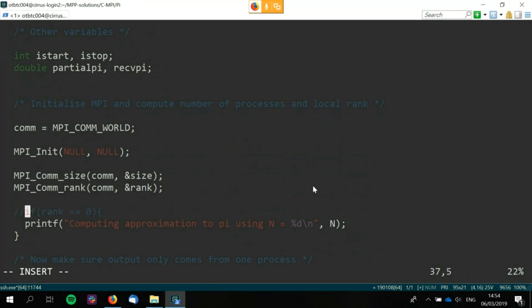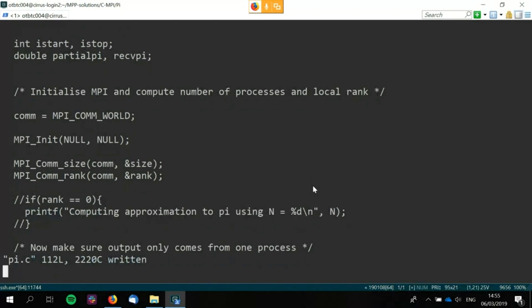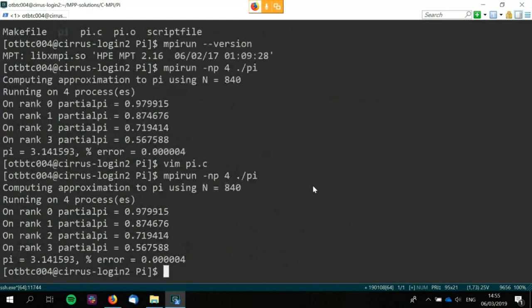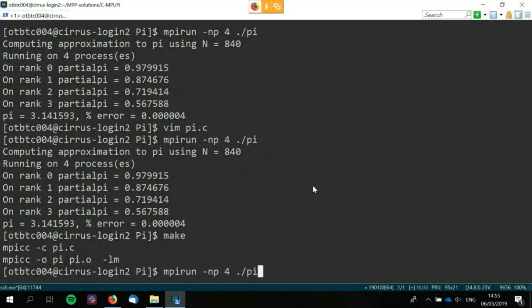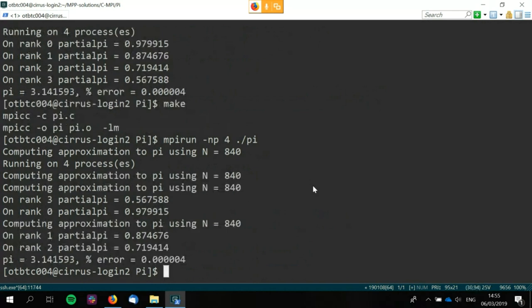If I comment out the rank fork — recompile — you can see that all four ranks have printed, because the code is no longer forked based on rank ID. They all just printed exactly the same thing.